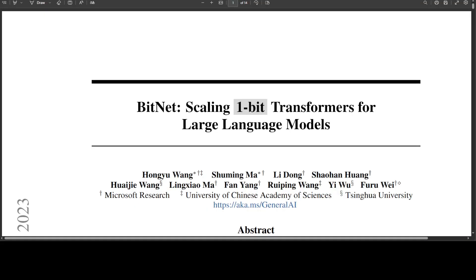In the paper, these researchers introduced a one-bit LLM called BitNet b1.58, where every parameter is ternary, taking on values of minus 1, 0, or 1. They added an additional value of 0 to the original 1-bit BitNet, resulting in 1.58 bits in the binary system. BitNet b1.58 retains all the benefits of the original 1-bit BitNet, including its new computational paradigm which requires almost no multiplication operations for matrix multiplication and can be highly optimized. It also has the same energy consumption as the original 1-bit BitNet and is much more efficient in terms of memory consumption, throughput, and latency compared to fp16/bf16 LLM baselines.